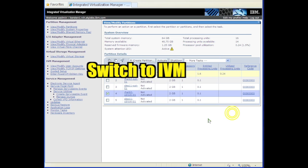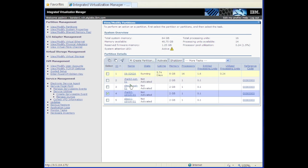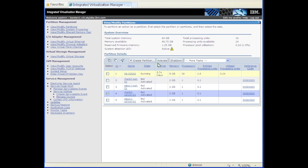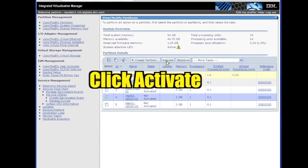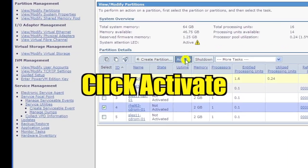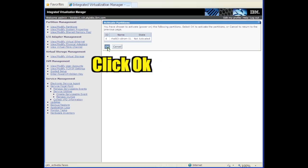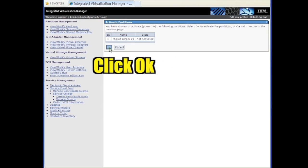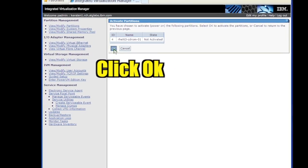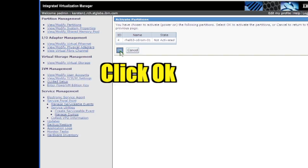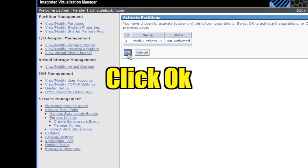Switch the window focus to IVM. Select the partition if it isn't still selected. Click Activate. Confirm that you want to activate the partition by clicking OK.